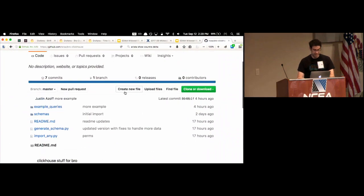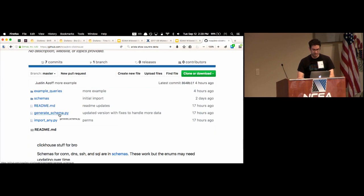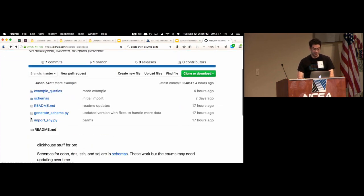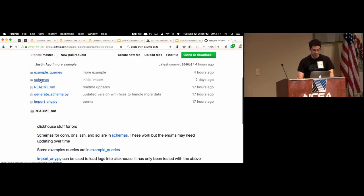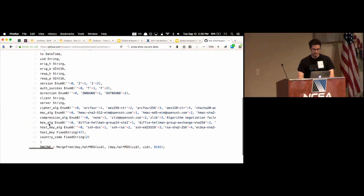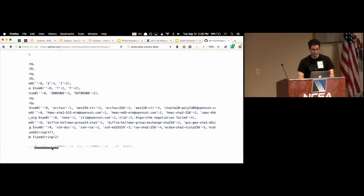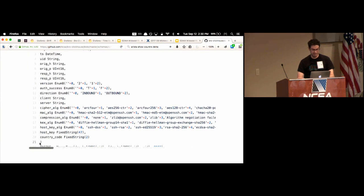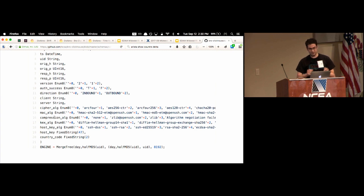In the git repository I have scripts — one useful one generates the schema. You run it on a bro log and it spits out what you need. Some log files work well with enums, which are a pain to keep up to date but give the best performance. You list out all the options — for some fields it's easy: auth_success is either blank, true, or false.